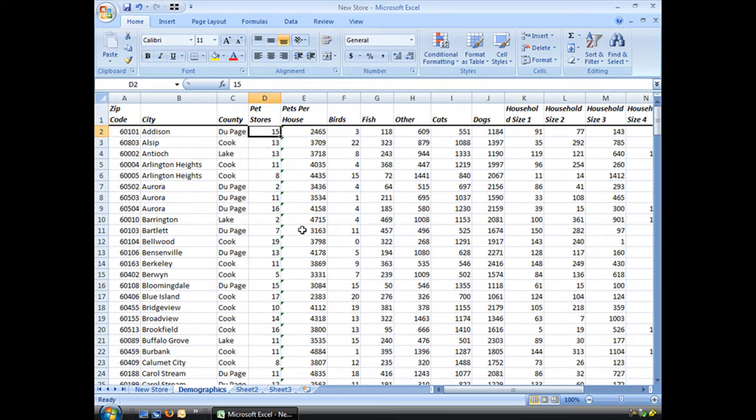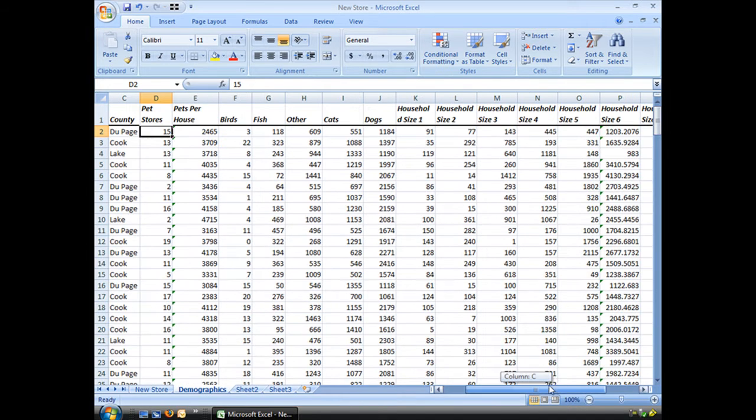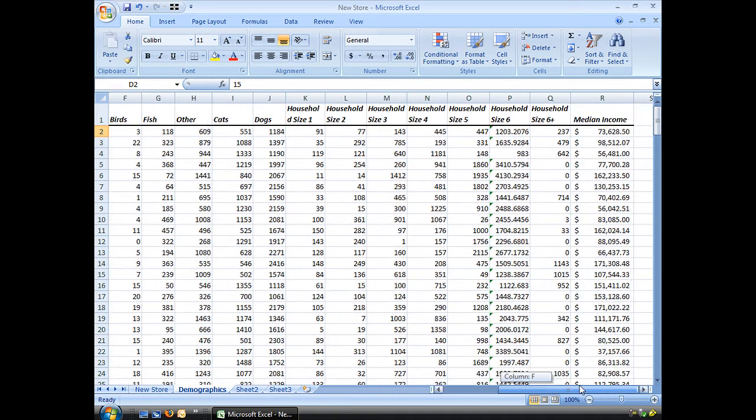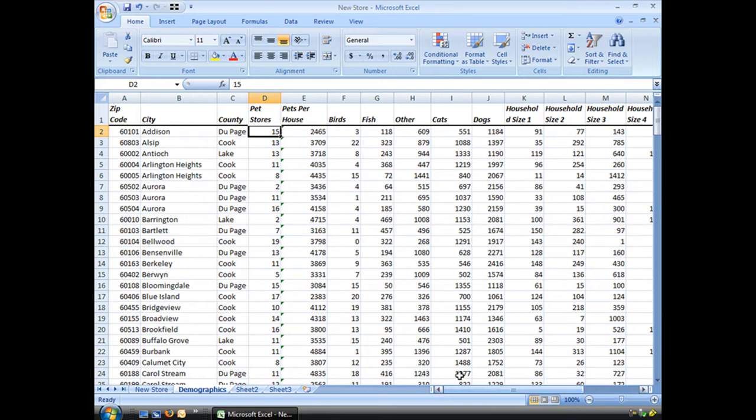I have information from each zip code as to how many pet stores are already there, how many cats, dogs, what the size of the household is, median income, a lot of information all of which is going to help me make my decision.